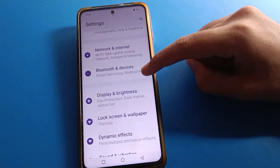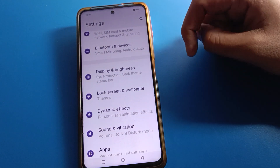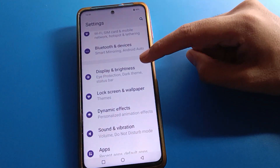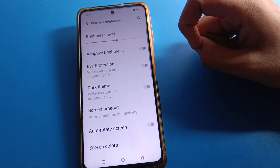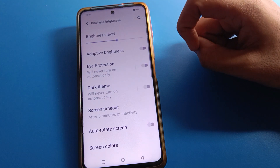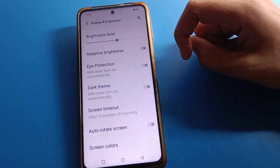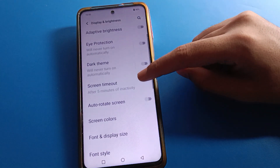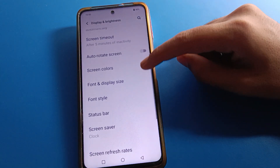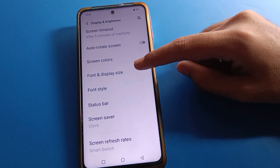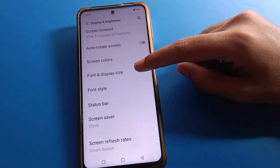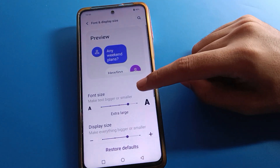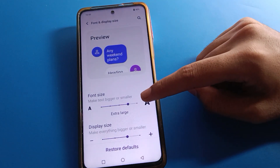After opening phone settings, open Display and Brightness settings. Then scroll and click on Phone and Display Size, so you can adjust your phone and display size.